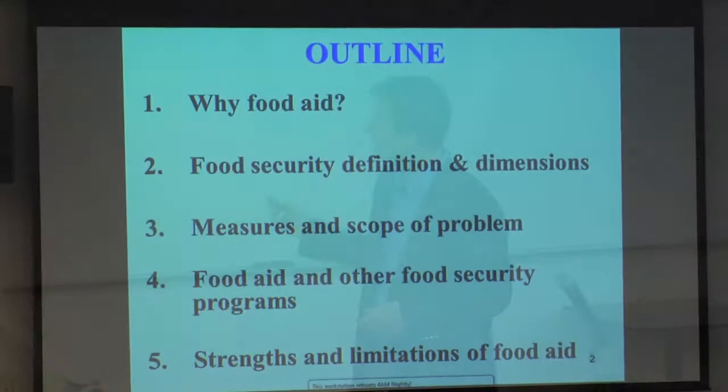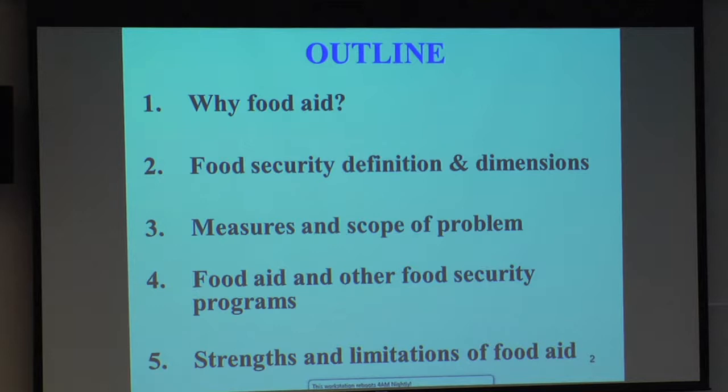Let me go through how I'm going to be presenting today. I'll start with a general discussion of why we use food aid, what food aid is and why we use it. In order to understand food aid programming, it's important to understand what the problems are that we're trying to address — in this case, generally hunger, food insecurity, and malnutrition.